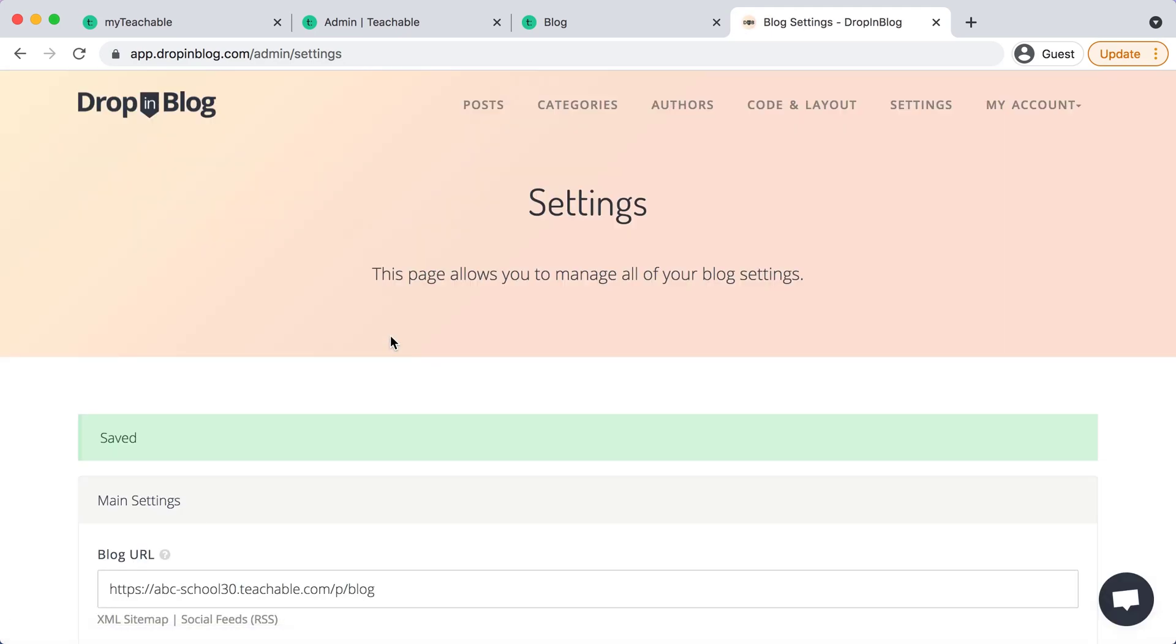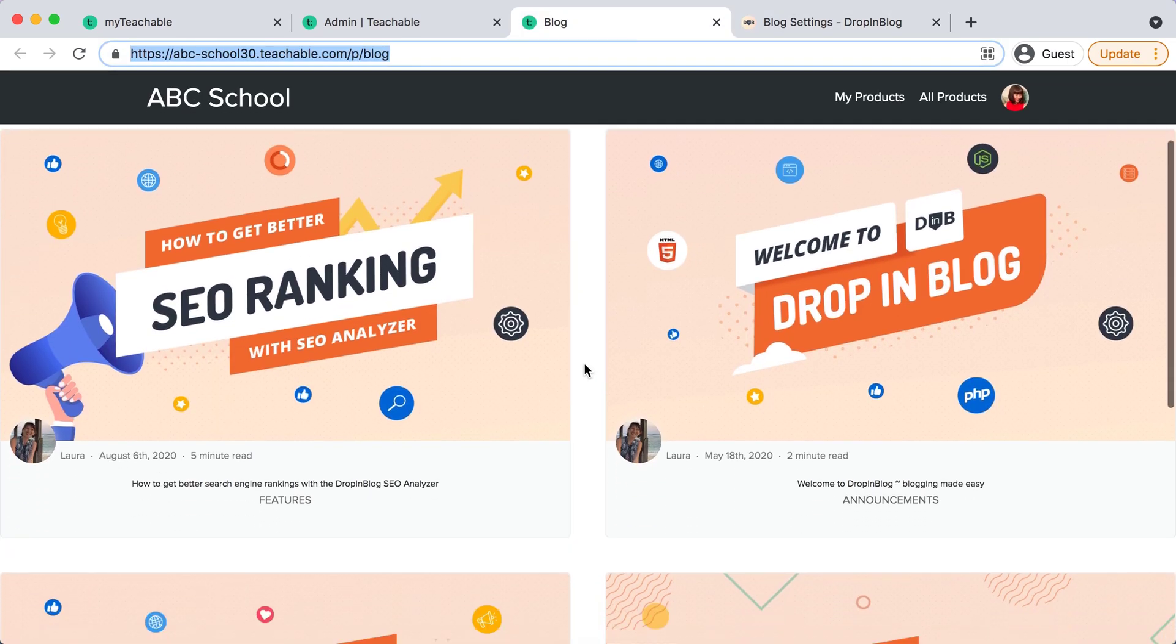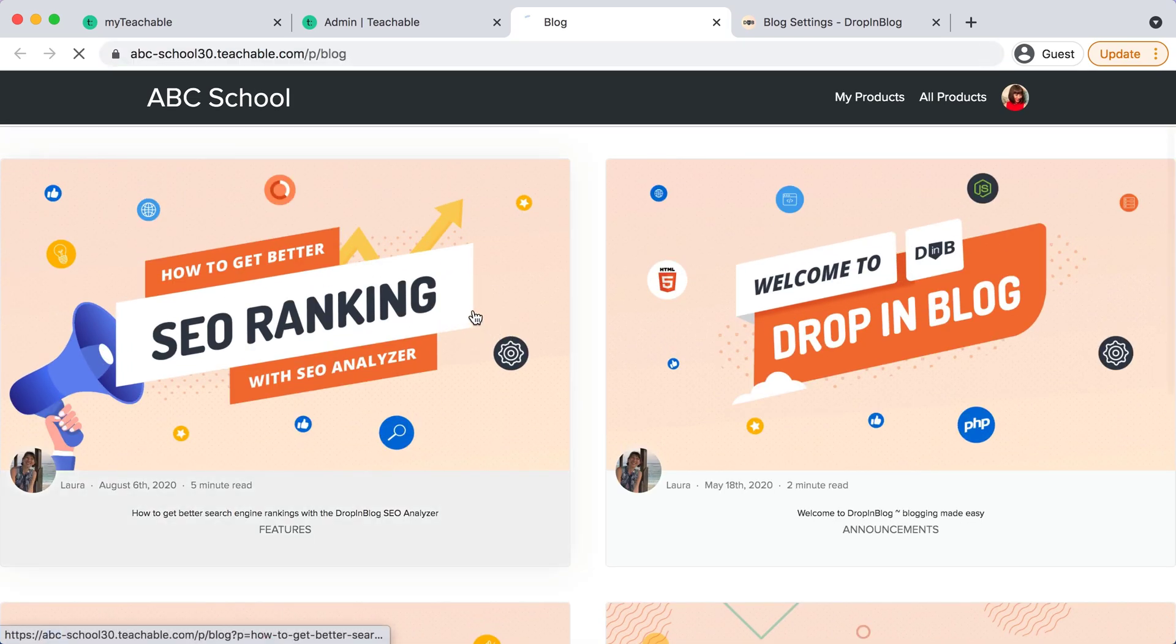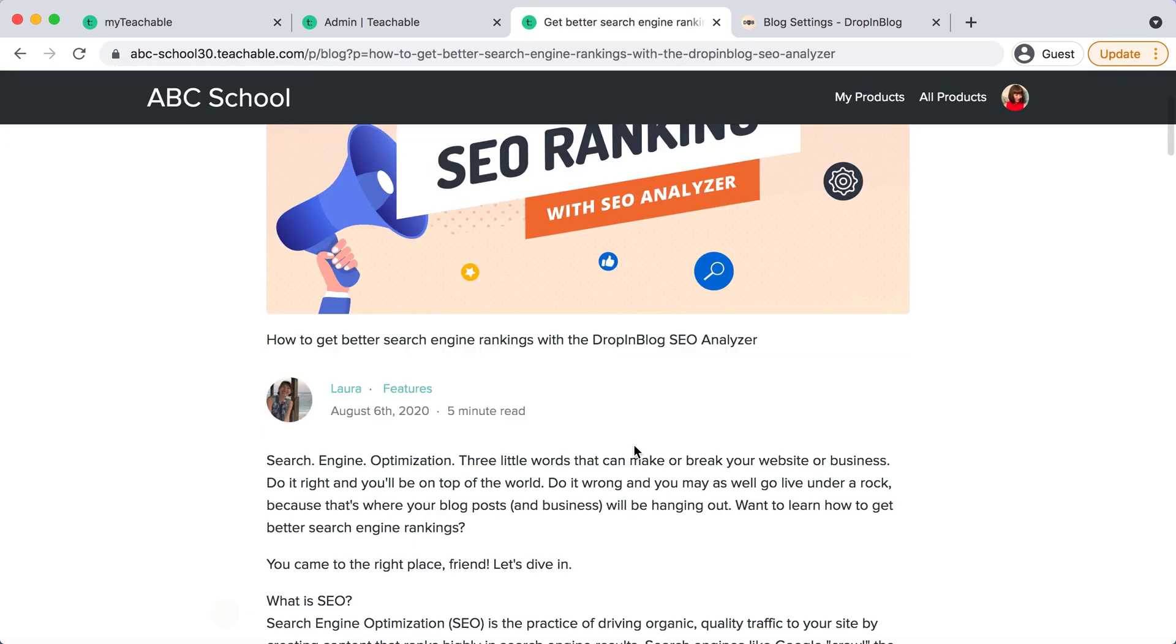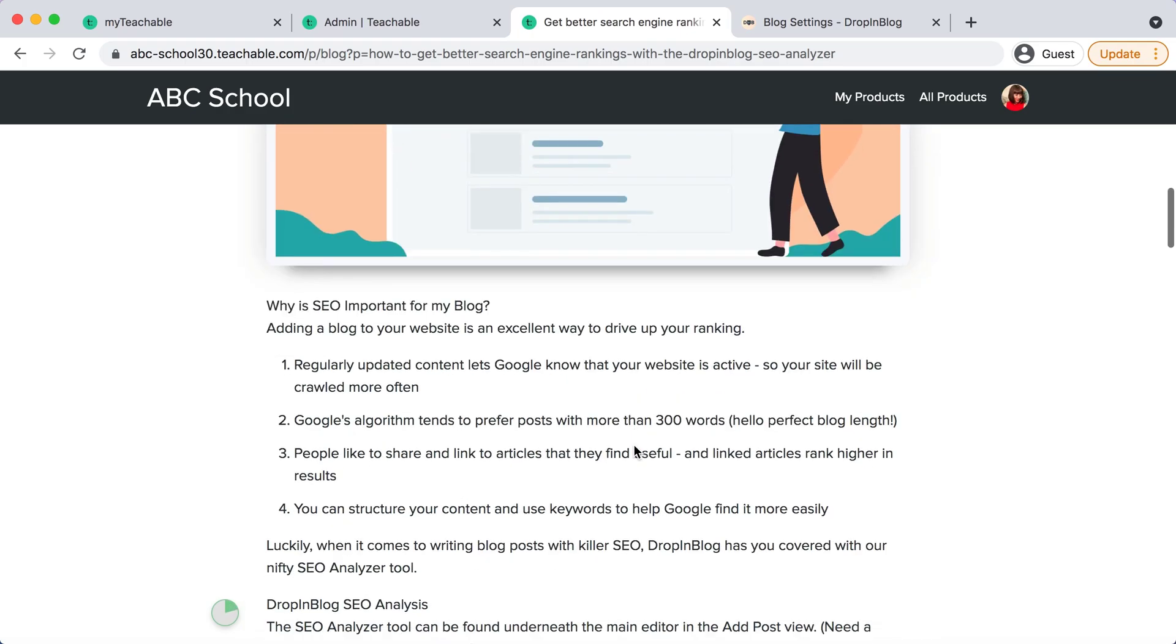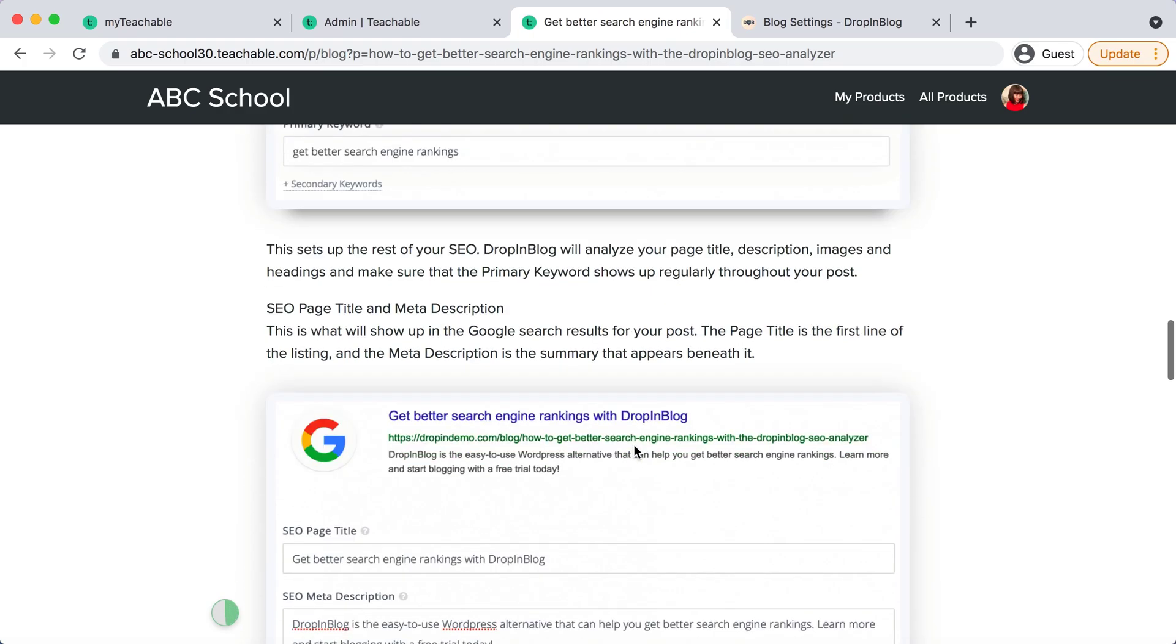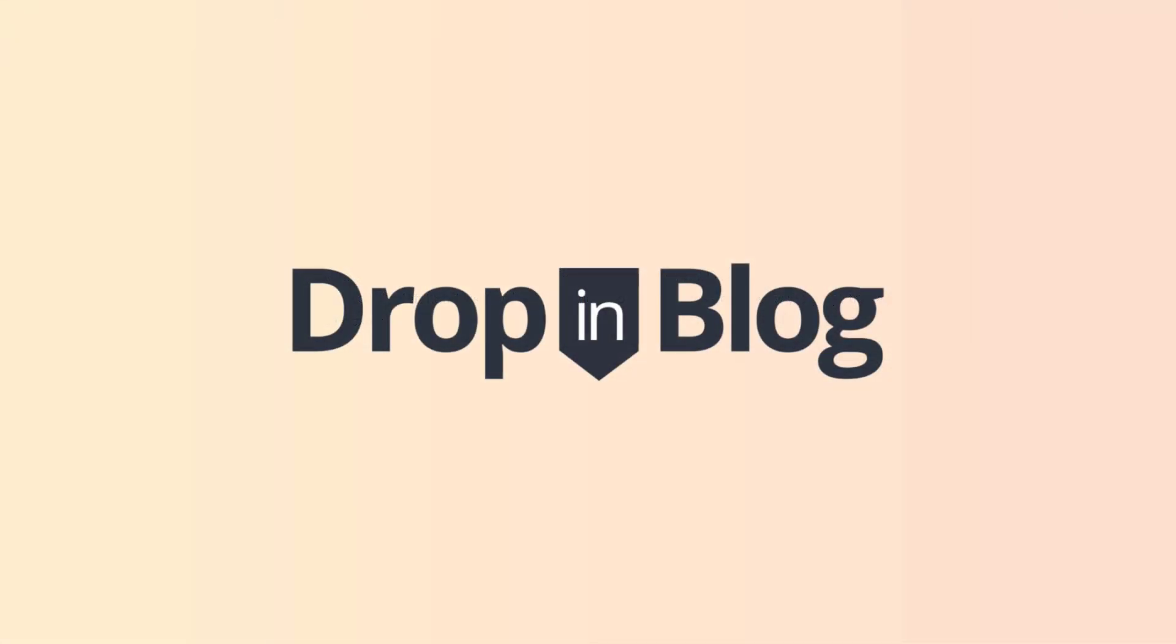Perfect. And now drop and blog is successfully communicating with teachable and we have all of our blog posts here and ready to go. And that is how you successfully and easily integrate your blog from drop and blog to teachable. Happy blogging!